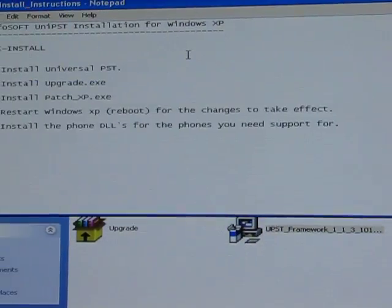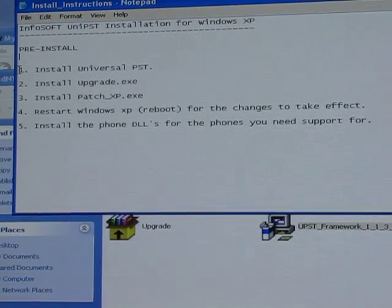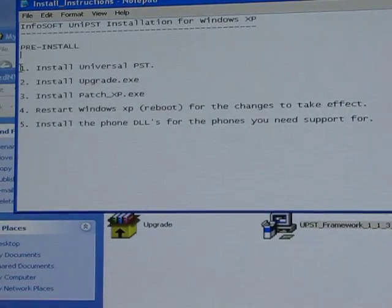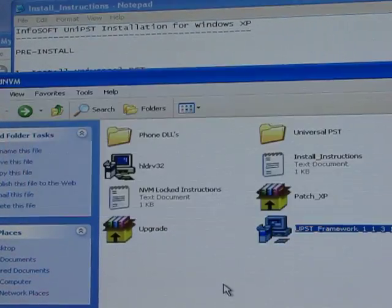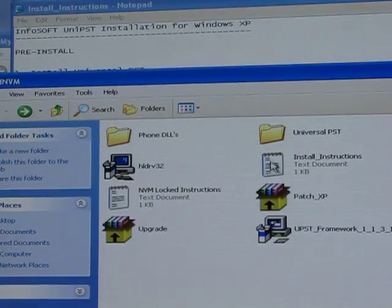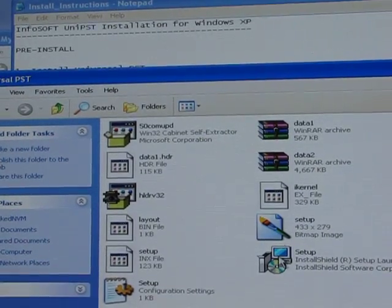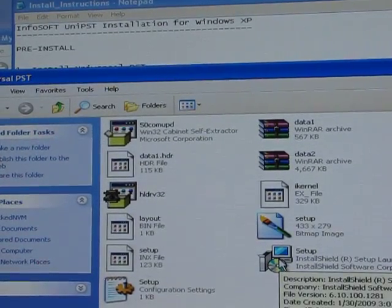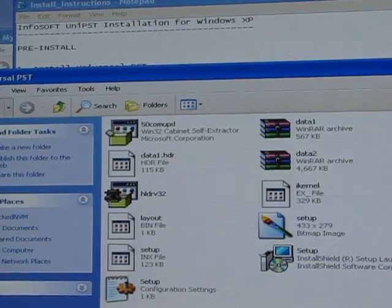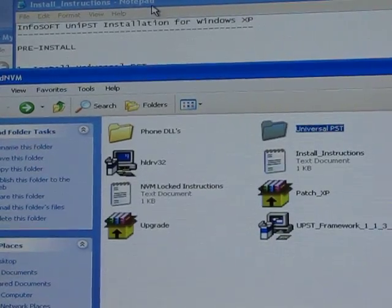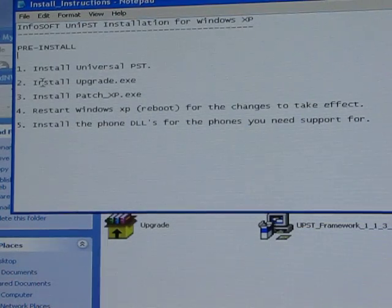Open your install instructions. Number one, it says install Universal PST. So the first thing you're going to do is open the Universal PST folder and run the setup. Once you've run that setup, reboot your computer. You need to reboot your computer after every step.